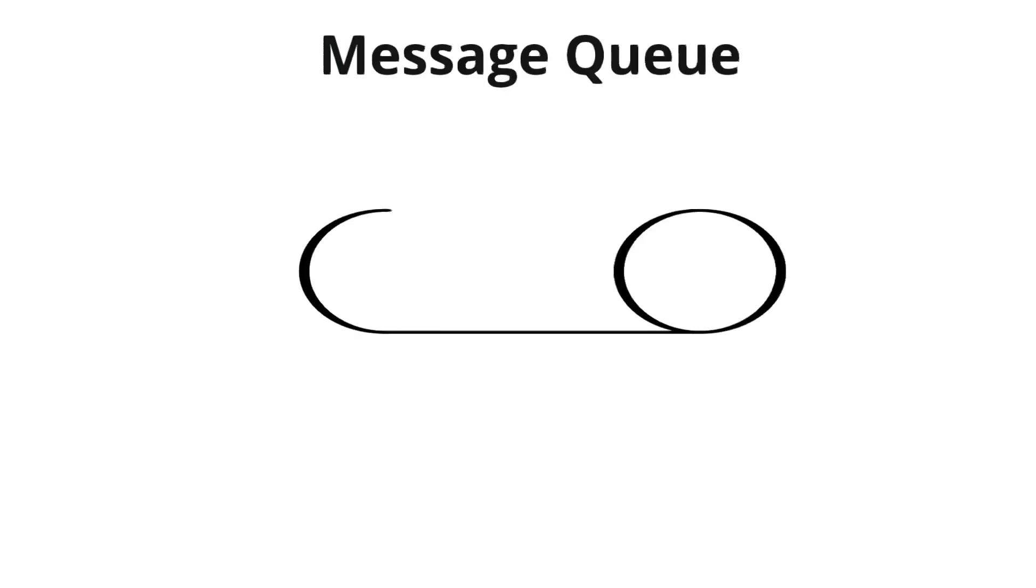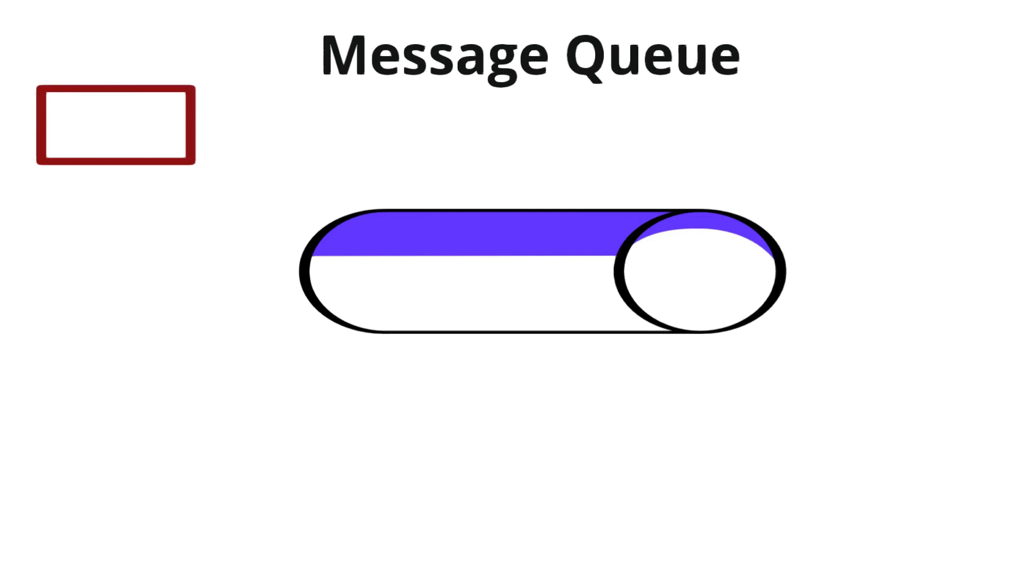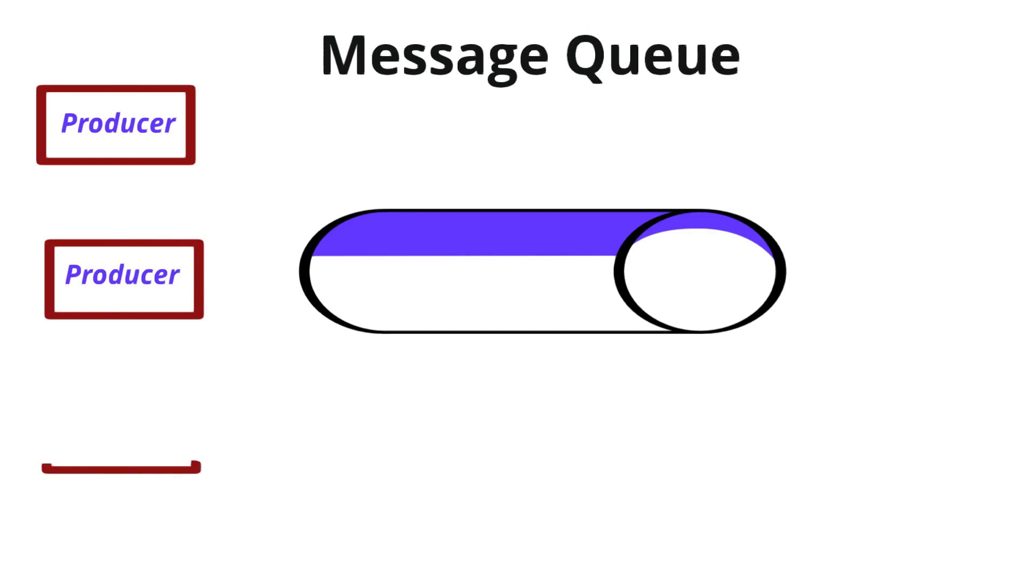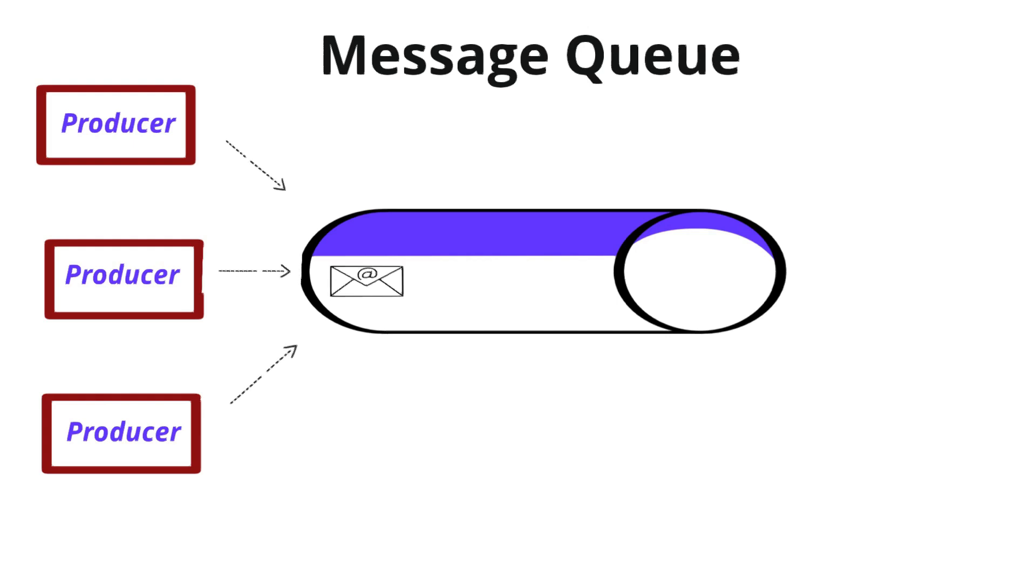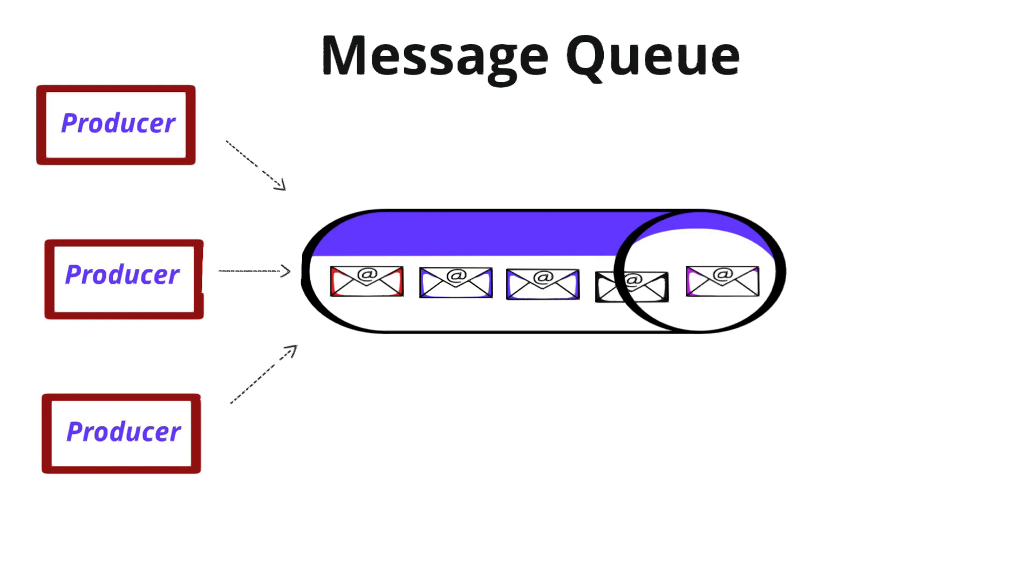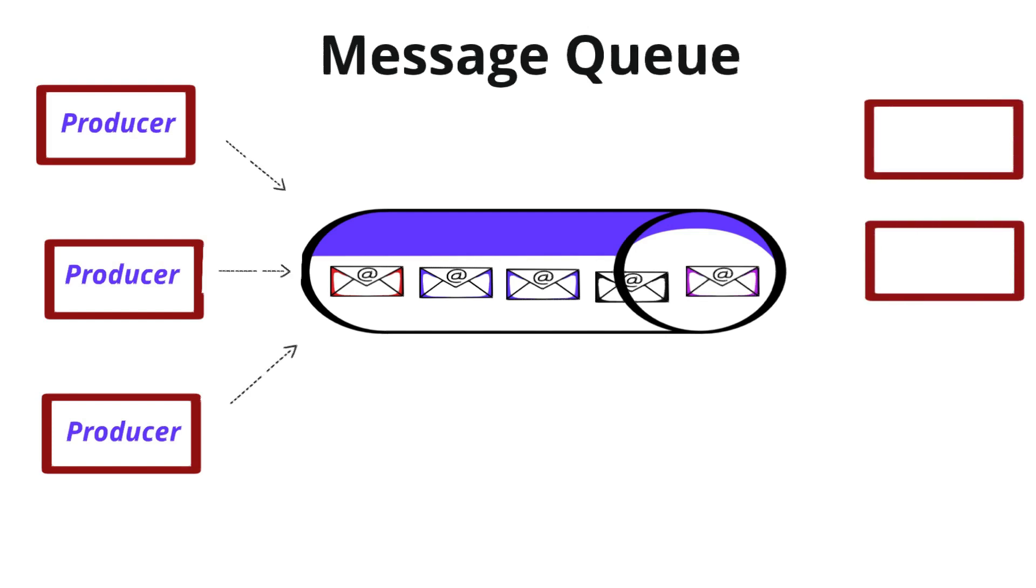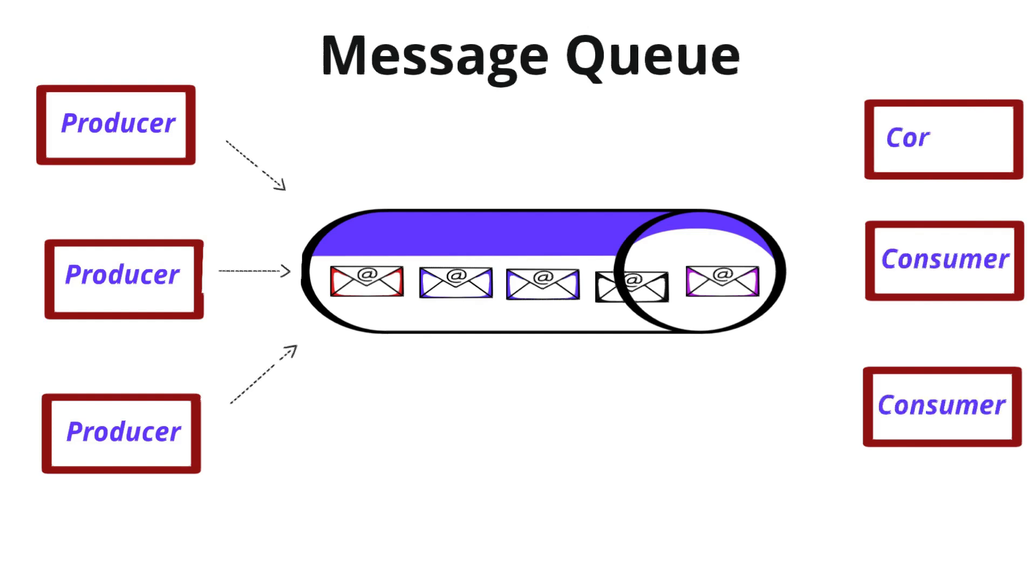A message queue is a system used to send, store, and manage messages between different parts of an application. It ensures they are delivered reliably even if the sender and receiver are not active or connected at the same time. Message queue decouples components, improves scalability, handles asynchronous processing, and enhances reliability within the system. Common use cases include task scheduling, load balancing, real-time systems like chat apps, and event-driven architecture.